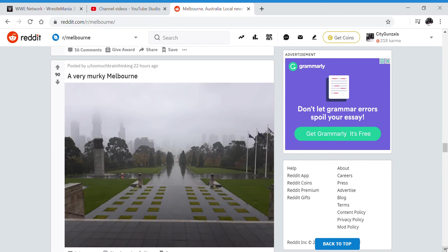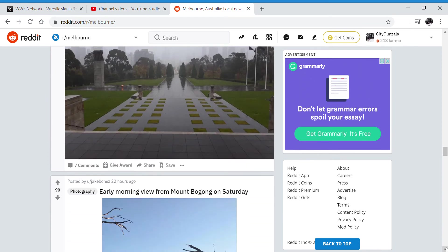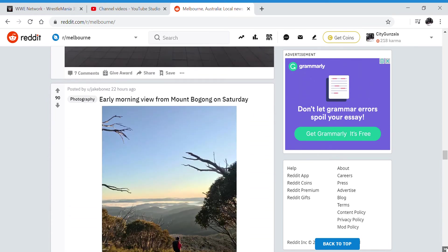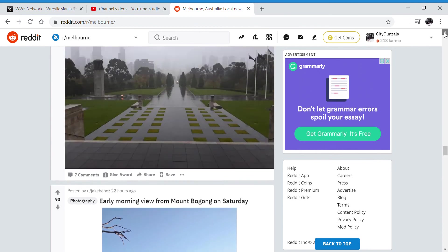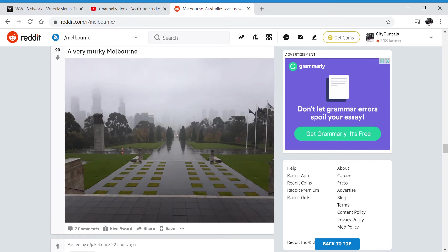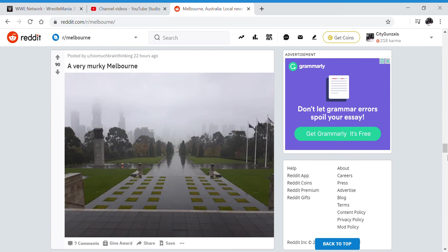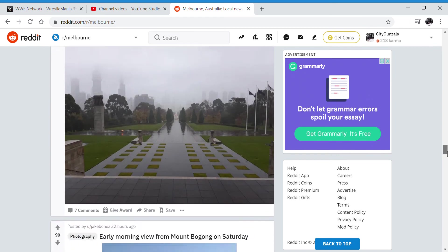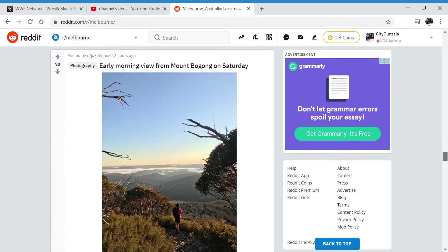Very murky, foggy Melbourne. At least the flame's still going. Every time it rains, no matter what, that flame is still going. It's just so weird how it's just always going. I don't know how.